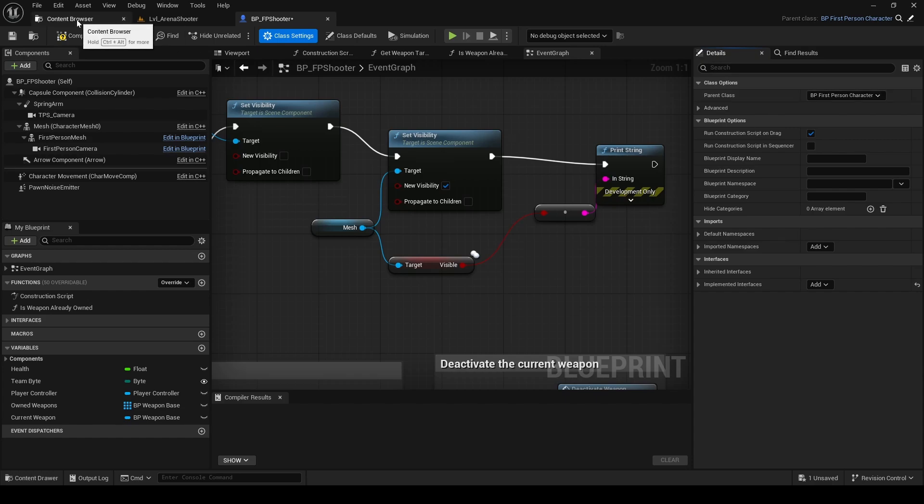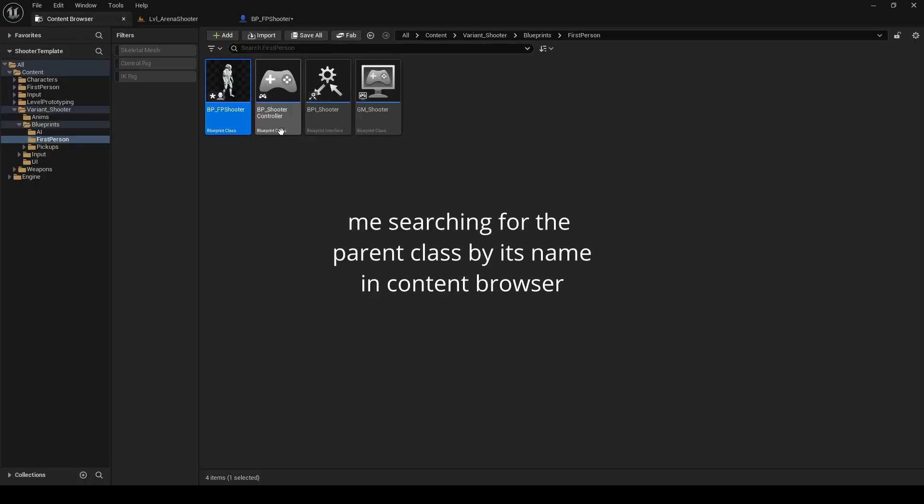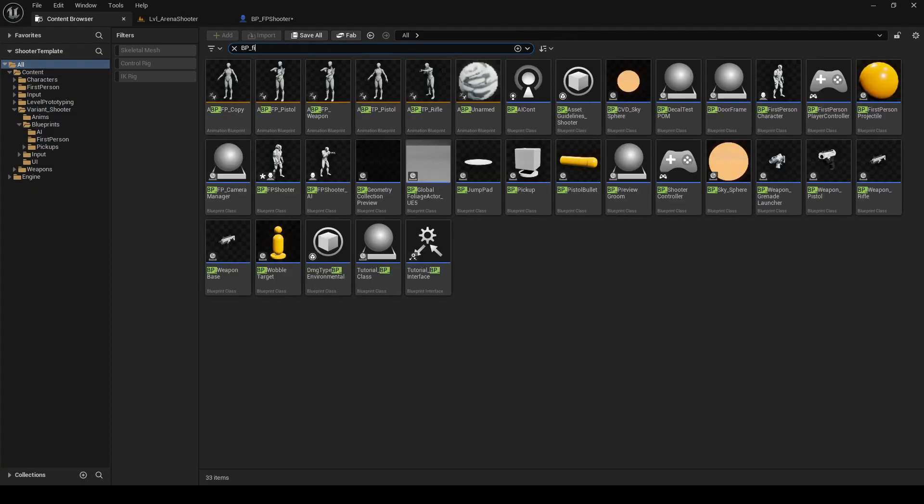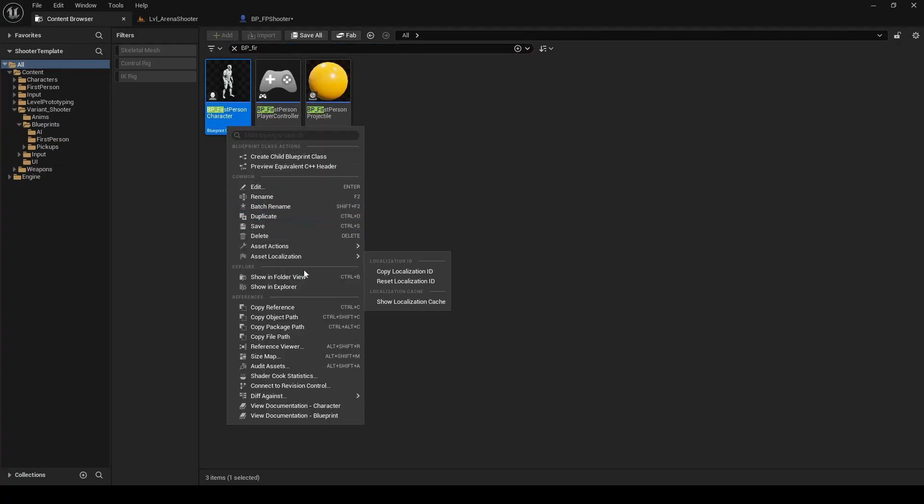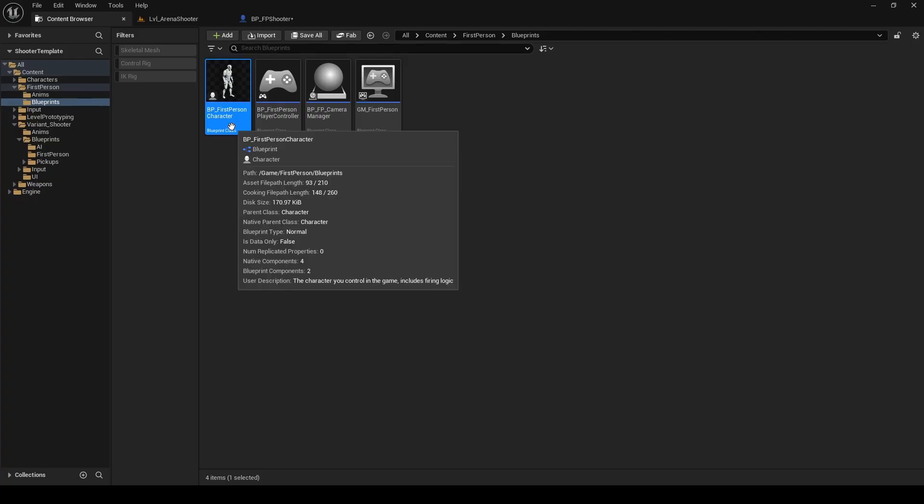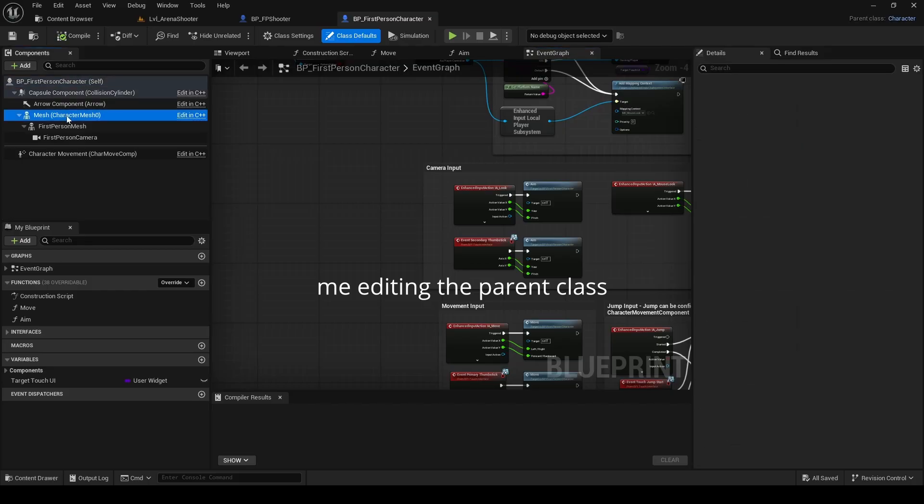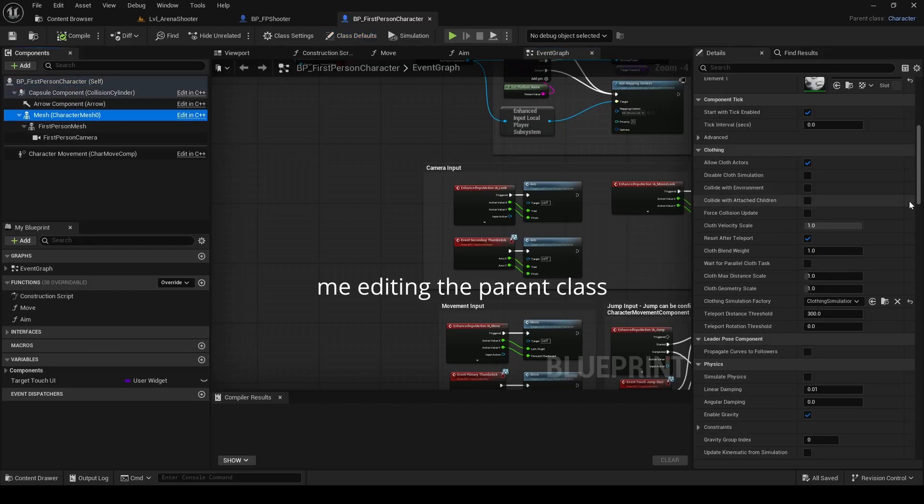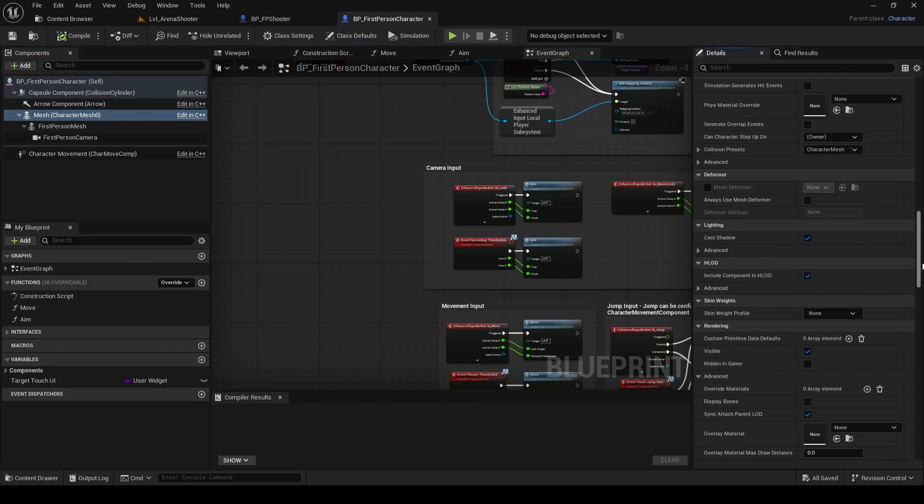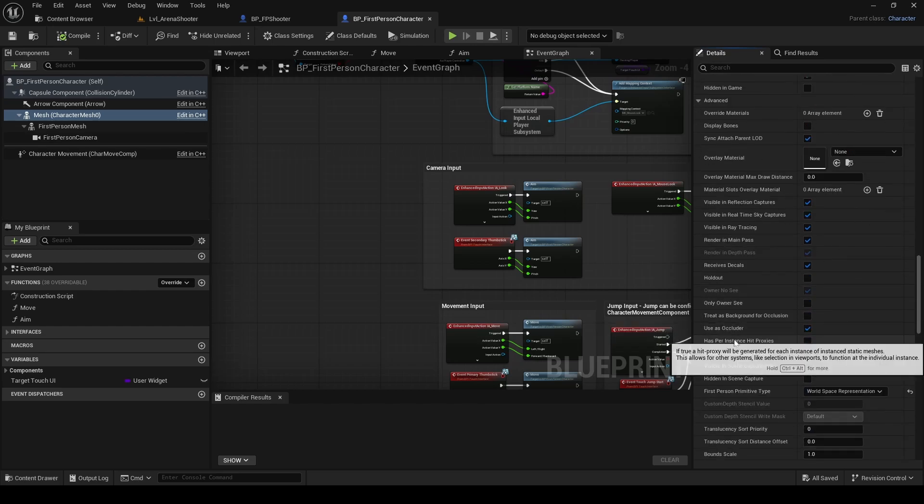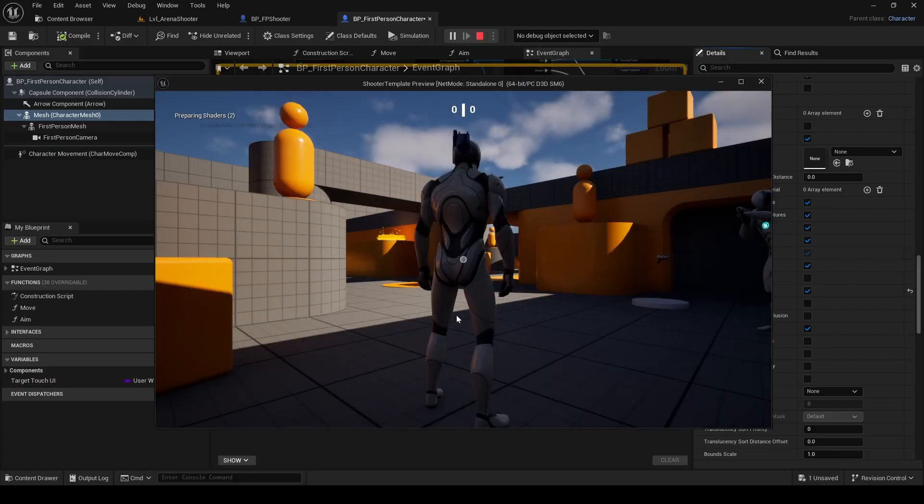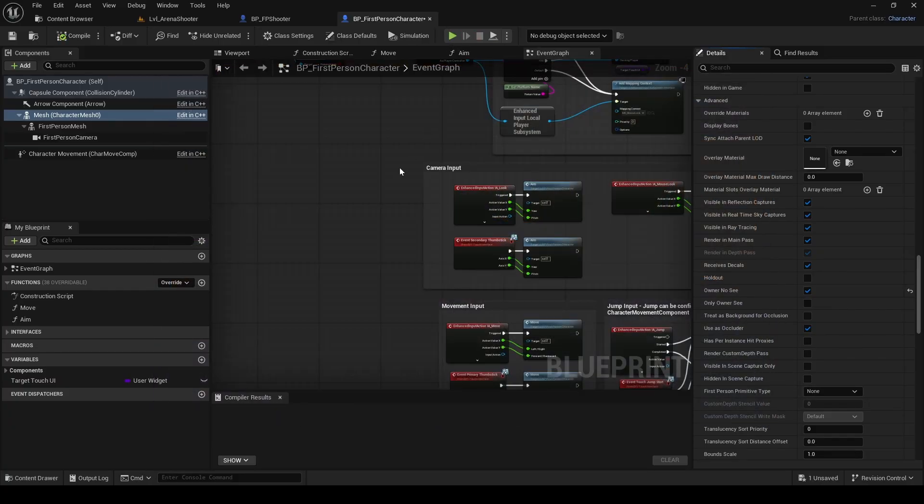For some reason, I made the change in the parent class. I don't think it's necessary. You can just copy the change I made in the parent class and do it directly in the blueprint that we have been working on. Or just follow what's showing on the screen and do exactly what I did. Either way will work. And I'm sorry if that feels a little bit confusing. After applying the changes, you should now see the third-person character model in game.